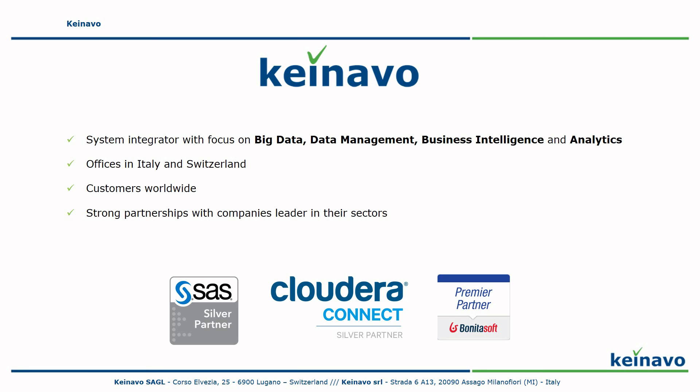Knavo is a system integrator with offices in Italy and Switzerland. We specialize in big data, data management, business intelligence and analytics. We are SaaS Silver Partner, Cloudera Silver Partner and Bonitasoft Premier Partners.